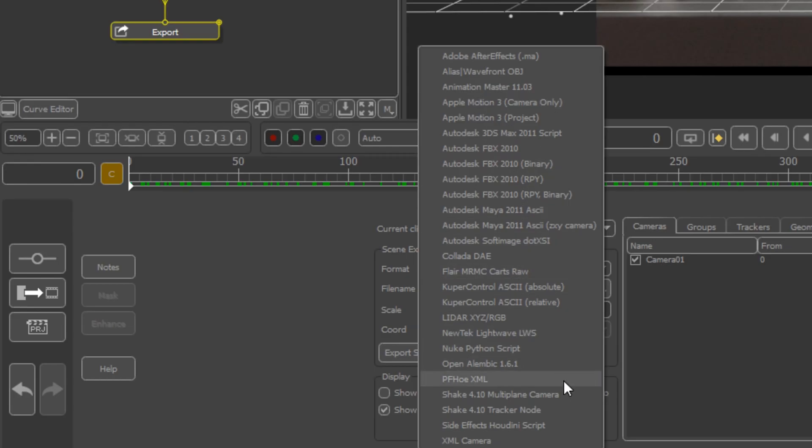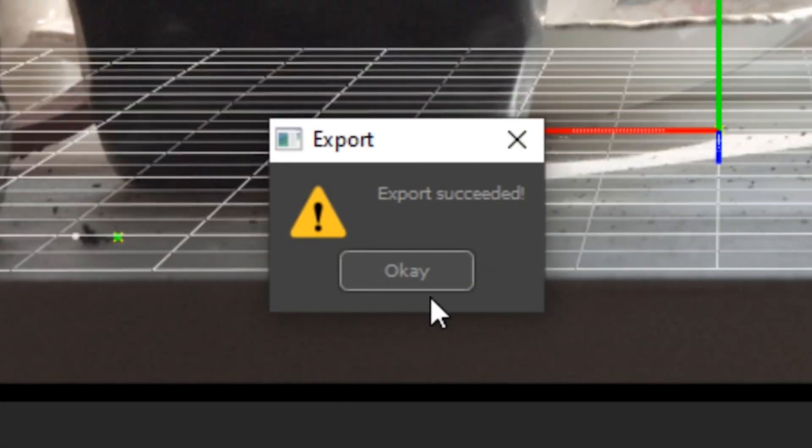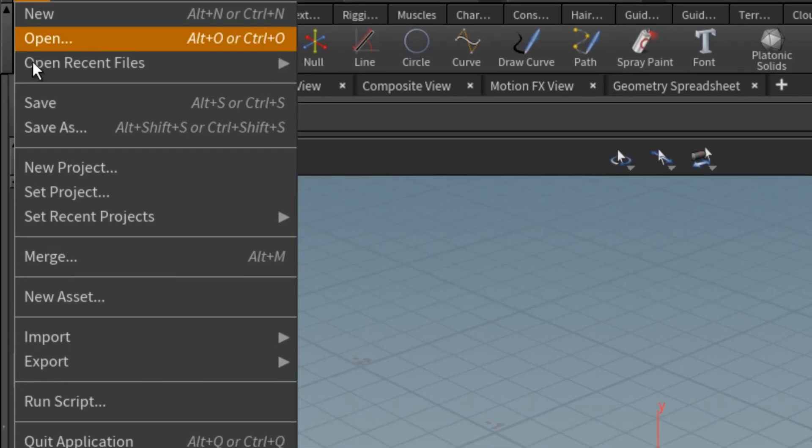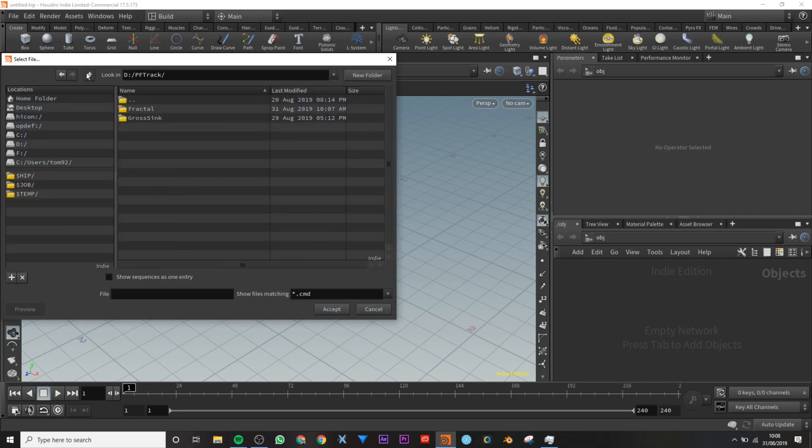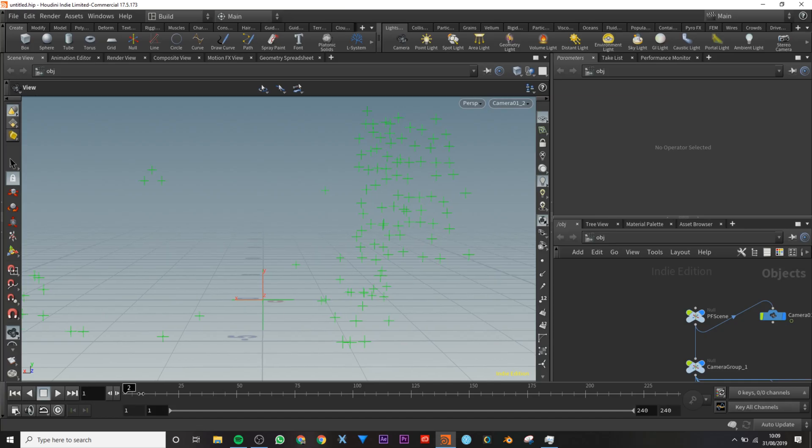Side Effects Houdini script. Export, export successful. Okay, file, run script. Find your script, run it. Oh boy, all those nulls.